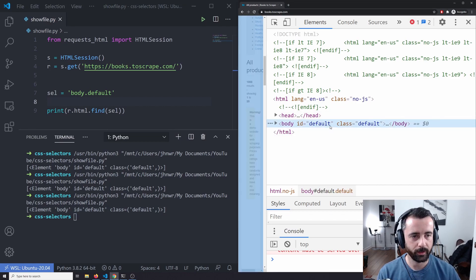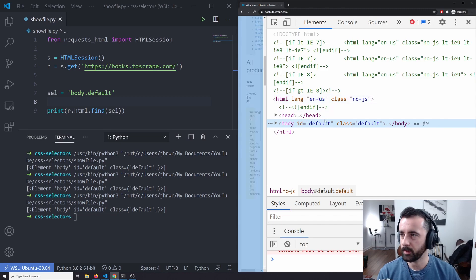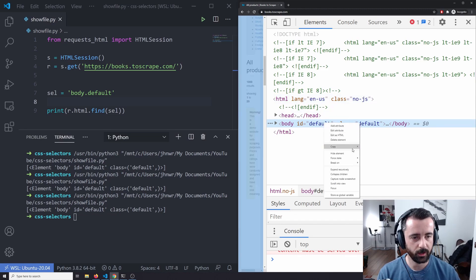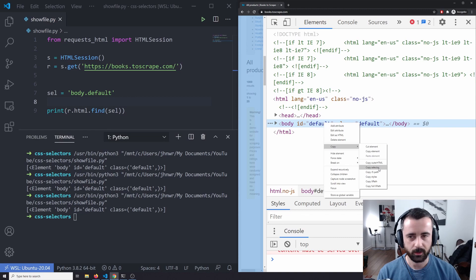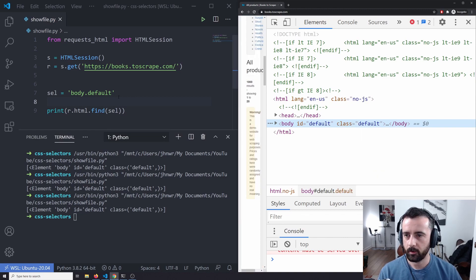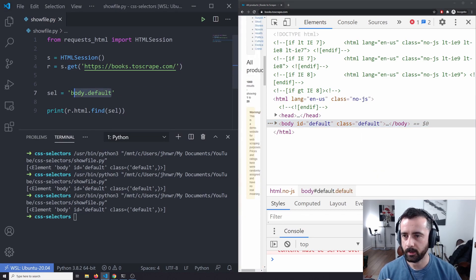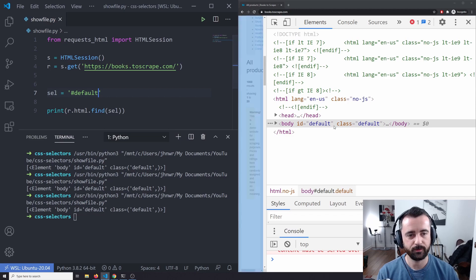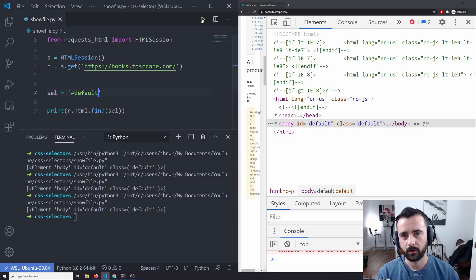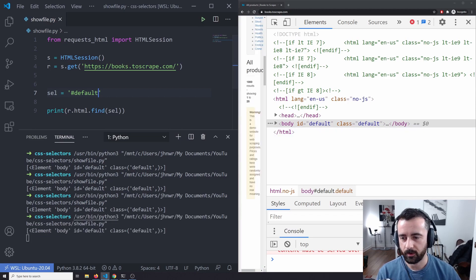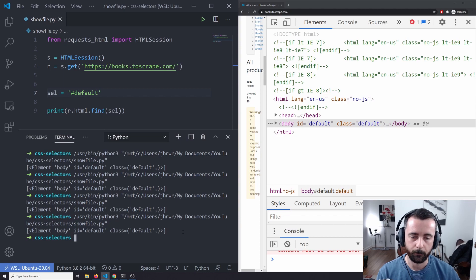So what we can do in the inspect element tool is you can actually right click, go to copy and copy selector in Chrome. And if I paste this in here, we can see that it gives us the hashtag default because the ID is the first one and we can find that, run that and we get that back again there.